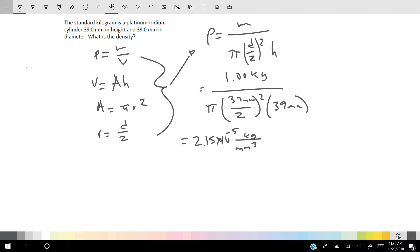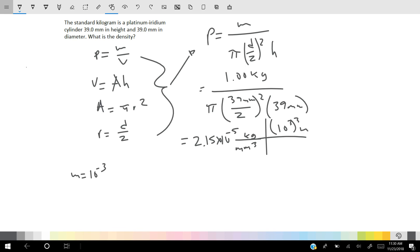Now, if we wanted to convert this into SI units, we know that milli is equal to 10 to the negative 3rd, meaning there are 10 to the 3rd millimeters in 1 meter. So we do a quick unit conversion — 10 to the 3rd cubed because we're doing millimeters cubed — and 10 to the 9th millimeters cubed equals 1 meter cubed. Our answer comes out to 21,500 kilograms per meter cubed.